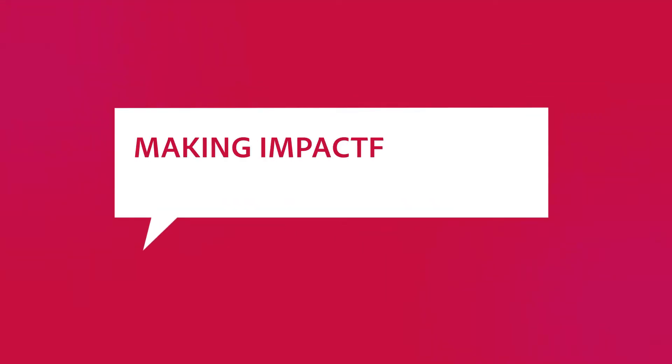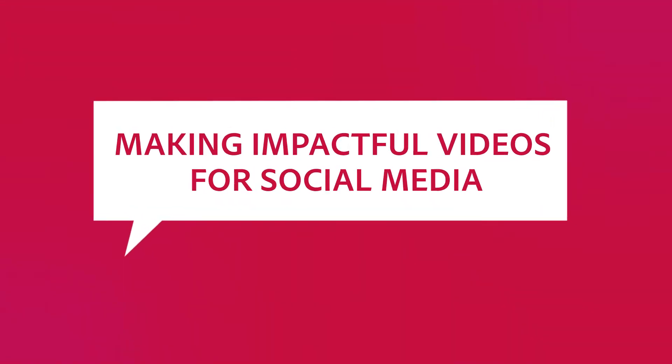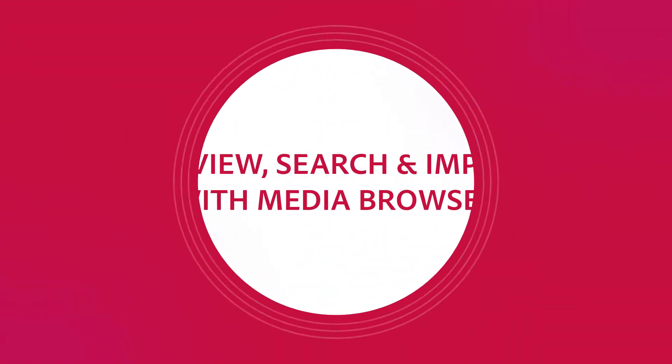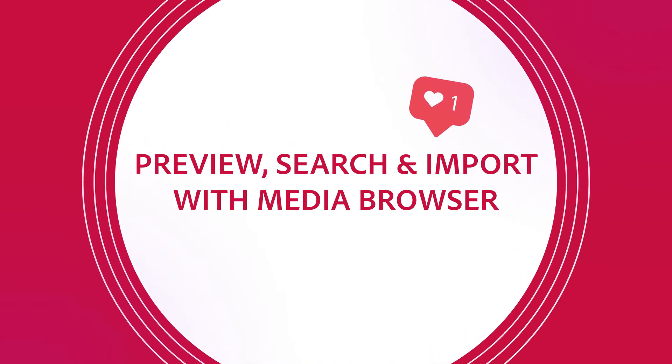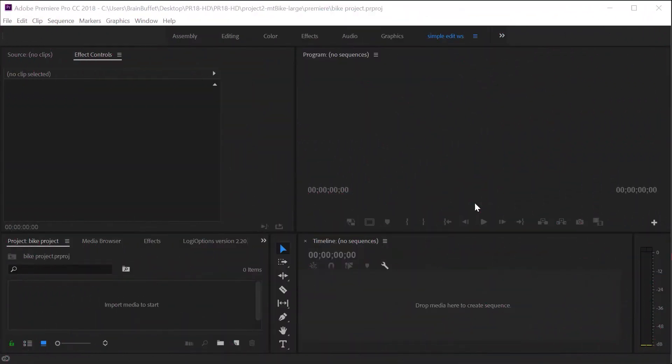Hey this is Joe from Brain Buffet. In this tutorial I'll show you how to import media with the Premiere Pro media browser. I'm using an example from my Brain Buffet course on Premiere Pro which I created to prepare students for their Adobe Certified Associate exam.